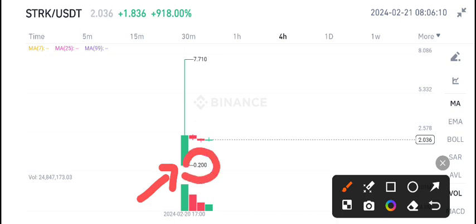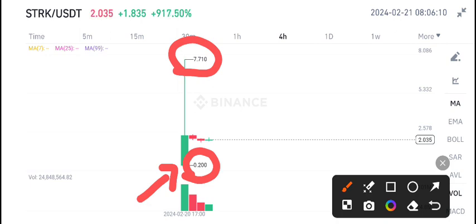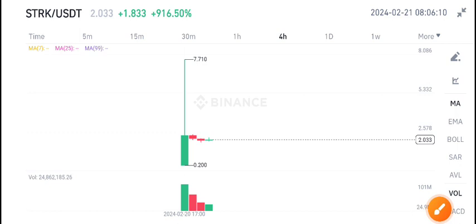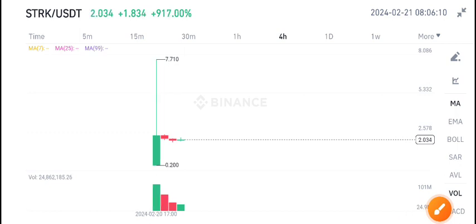The listed price is 0.12 and the highest price tested by STRK coin is 7.71 US dollars, a massive pump. Approximately 7.50 US dollars, the price pumped directly when it listed on Binance. Really good profit.